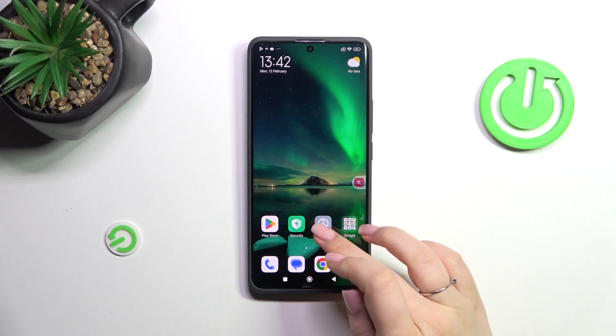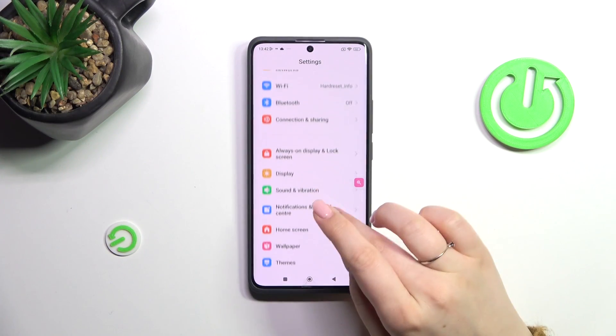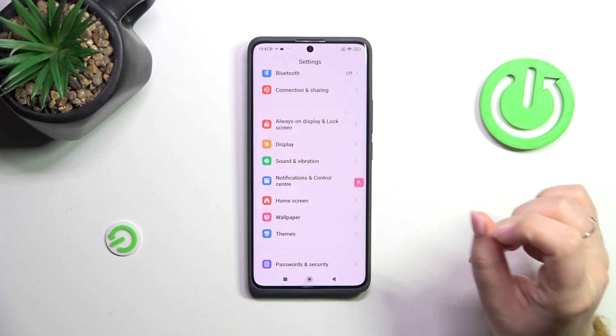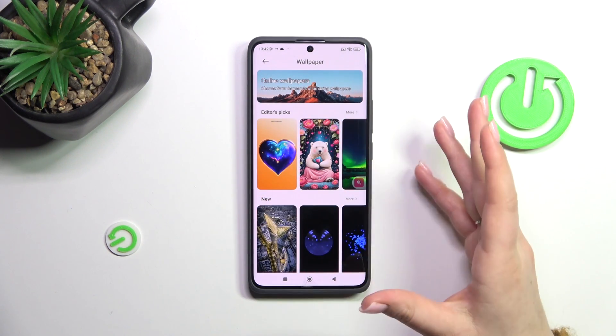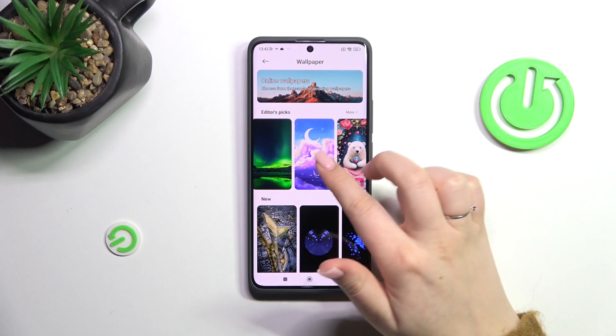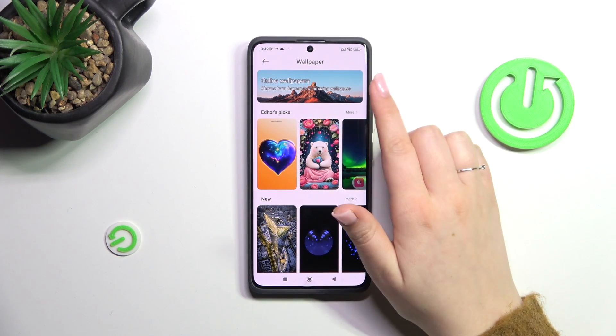Let's start with opening the Settings. Here we have to scroll and find the wallpaper section. As you can see, we've got some albums from which you can choose the wallpaper.